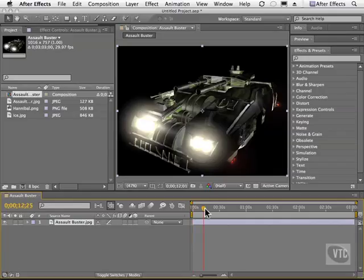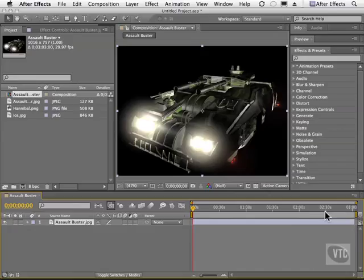Now, if I scrub the timeline, you see I have no animation on the still image. But still images are still given time on the timeline. So let's say I want to preview this footage. There's a couple of ways I could do it.